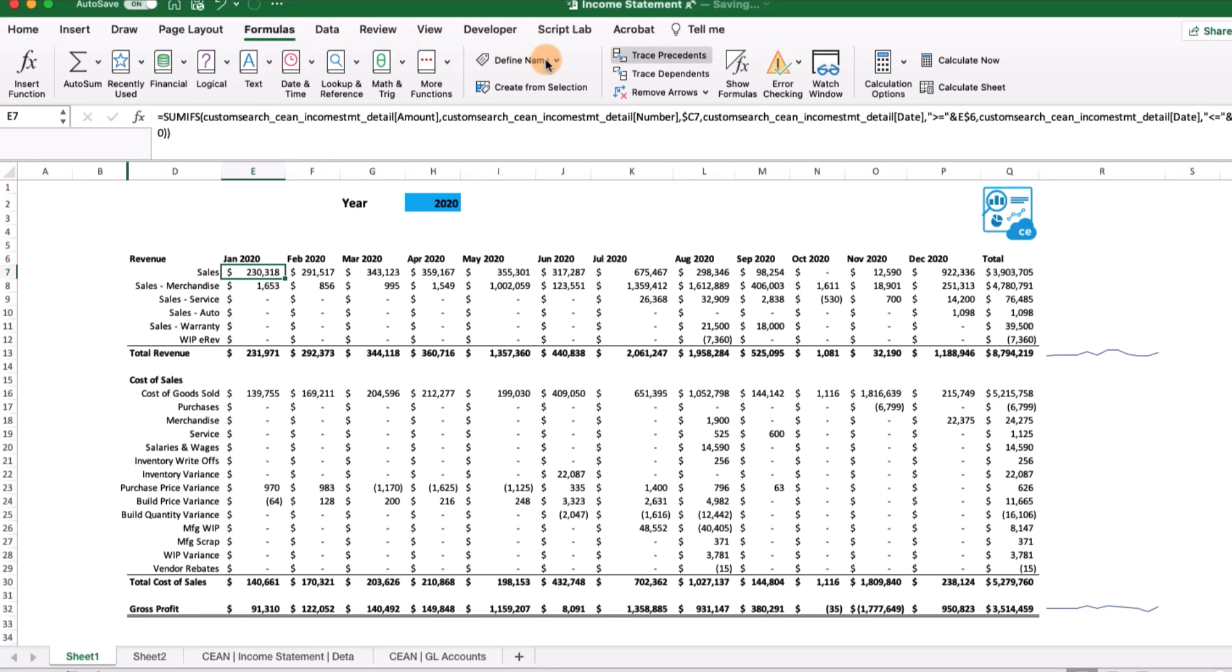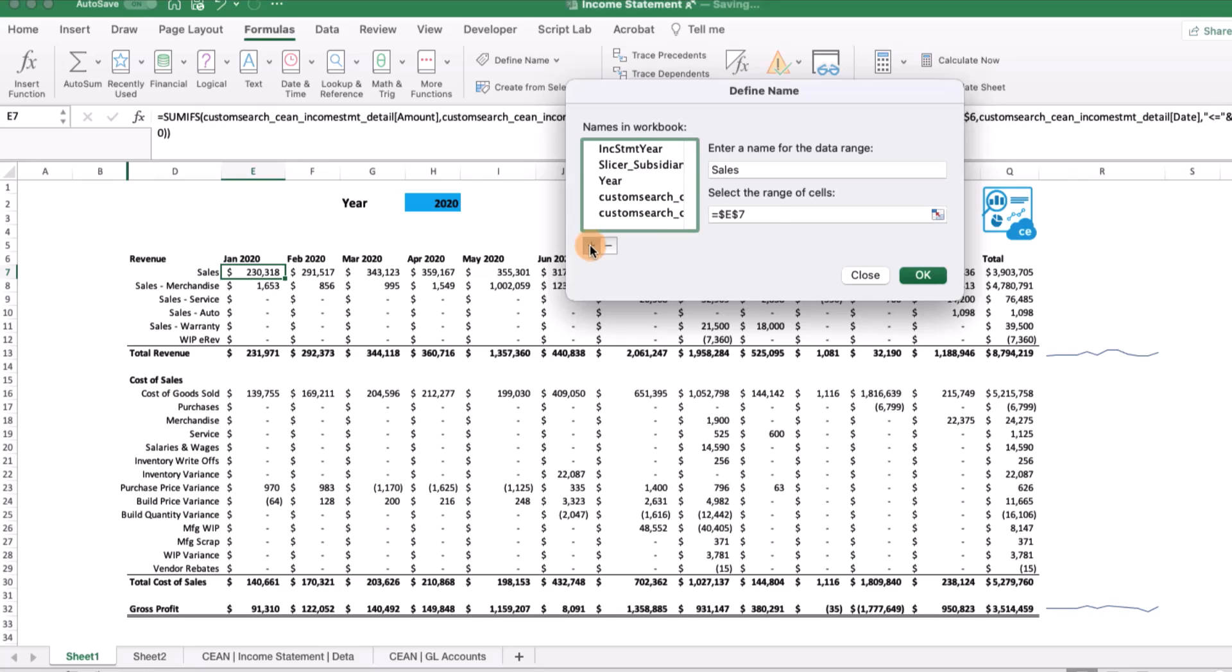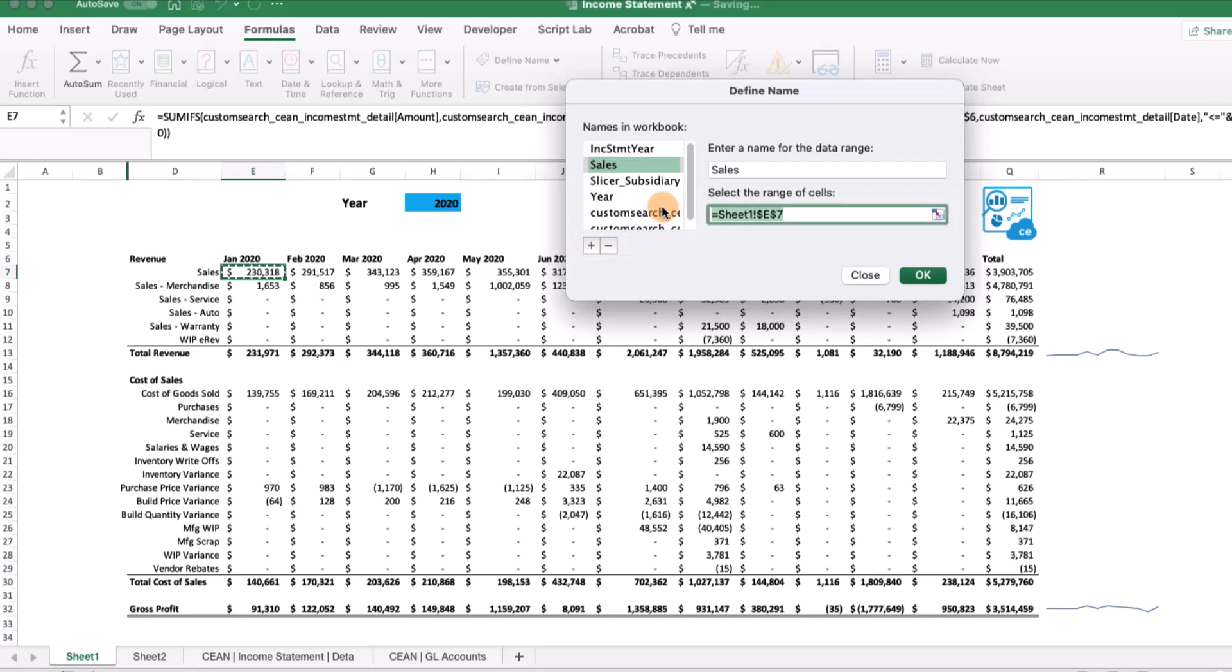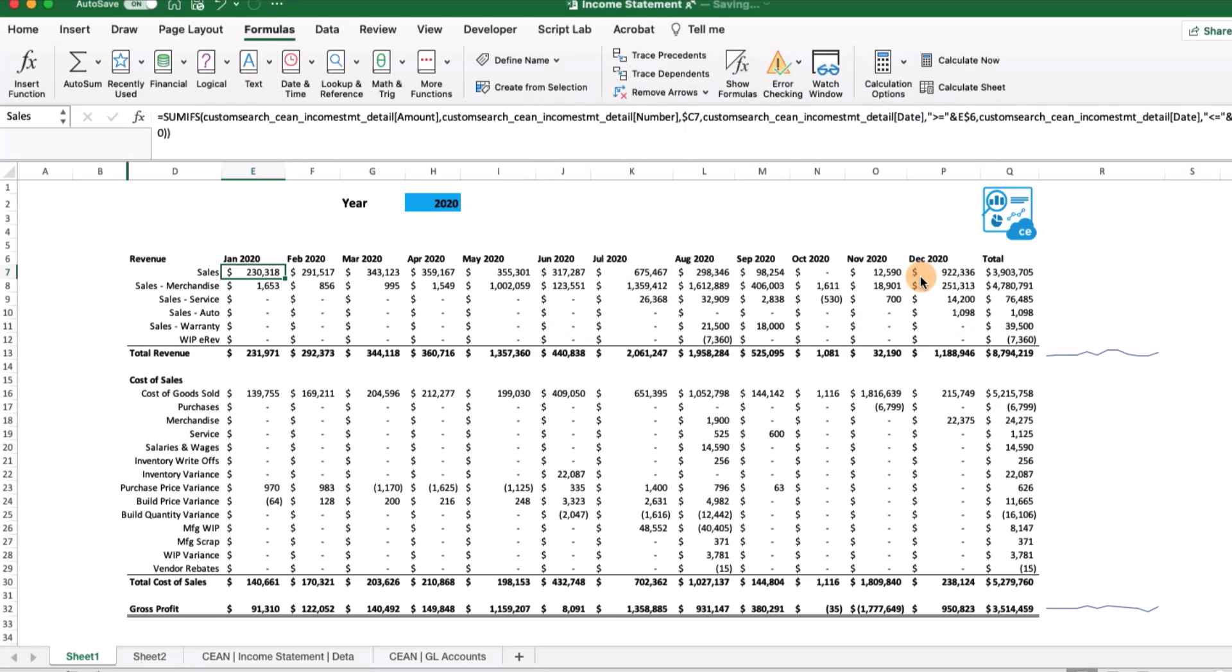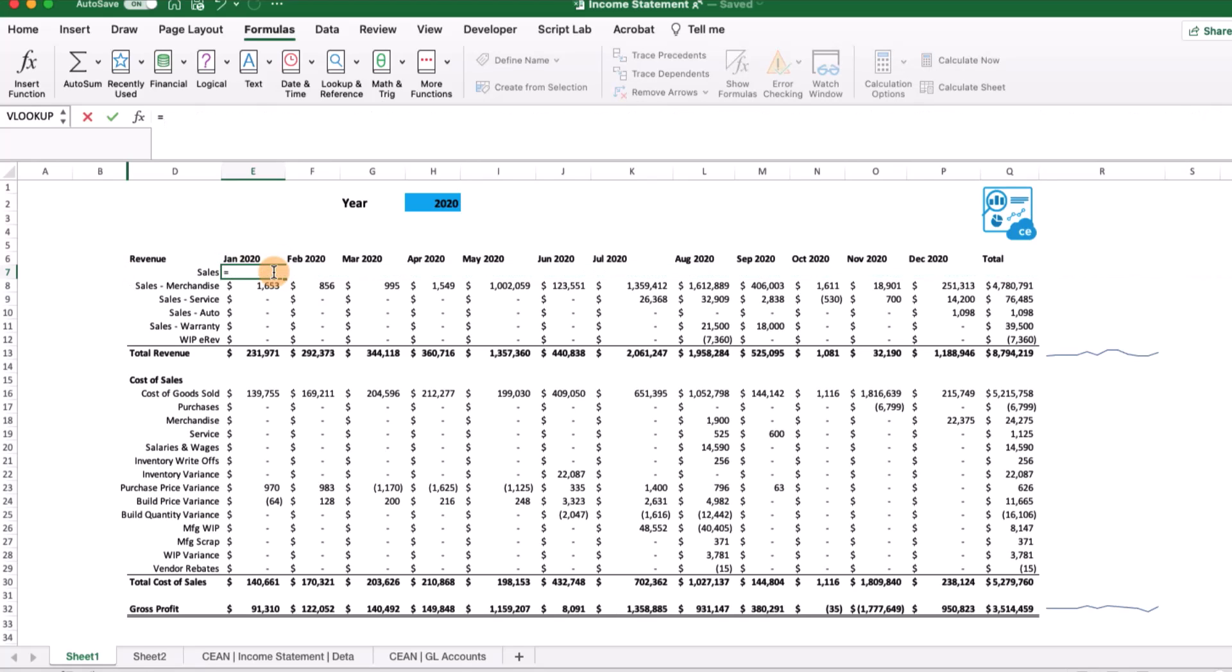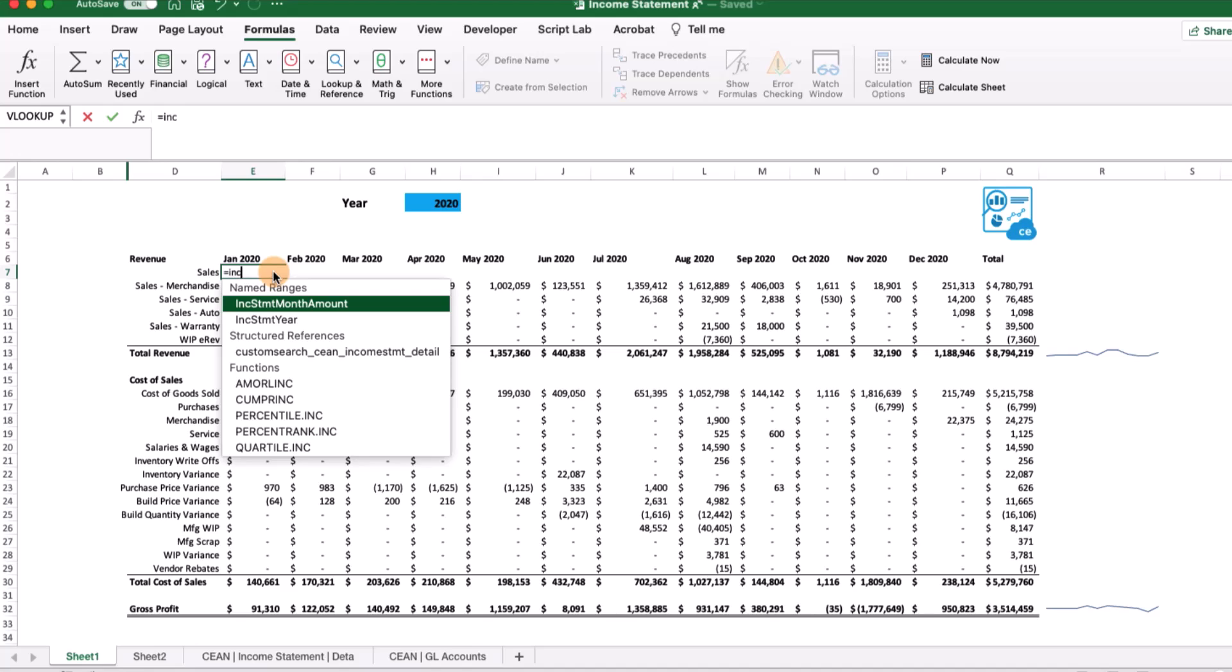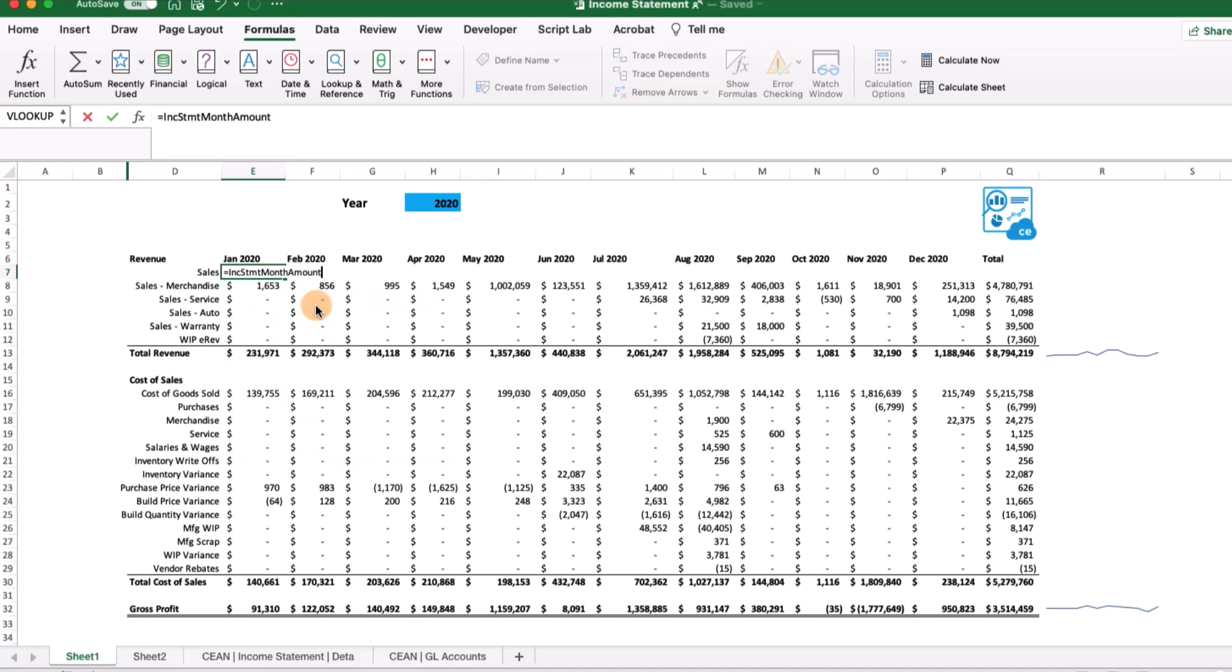To create an Excel Lambda, and our help site has references to other sites we found useful in creating these Lambdas, we want to come up and define a name. We're going to give this a name - income statement month amount. What this is telling the Lambda to do is go ahead and do a SUMIFS as we defined earlier and send over account and month. Whatever we choose first in the formula as account will be account and then month. So now we've created that Lambda formula.